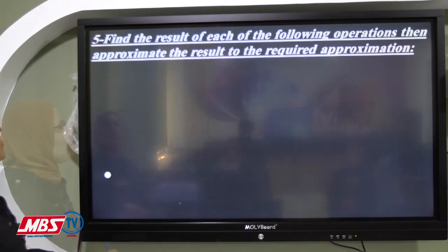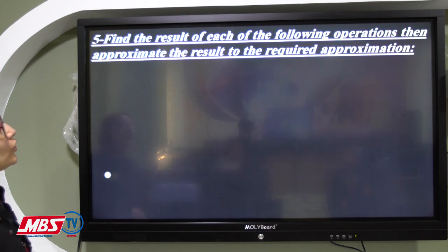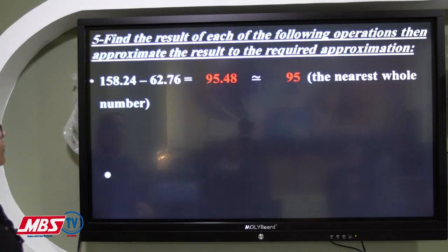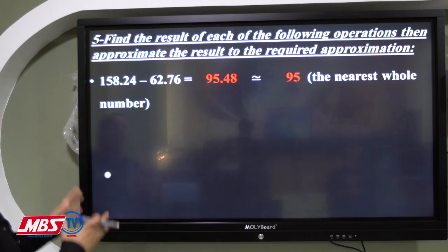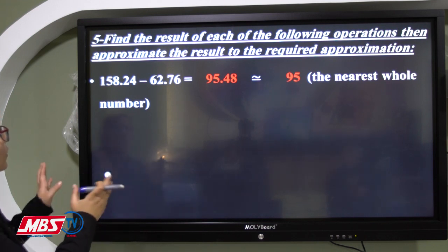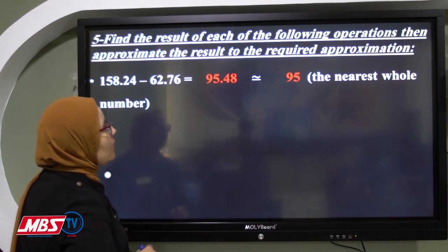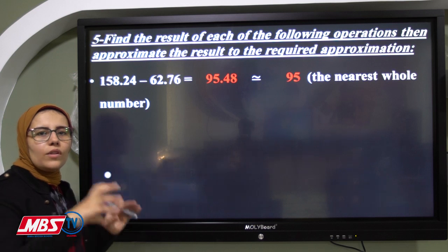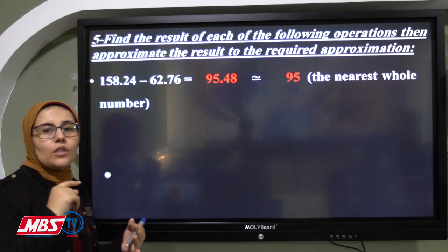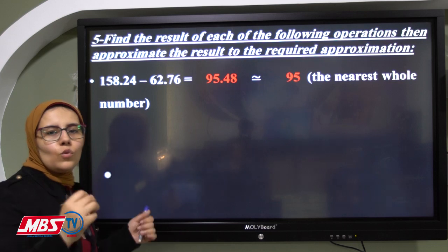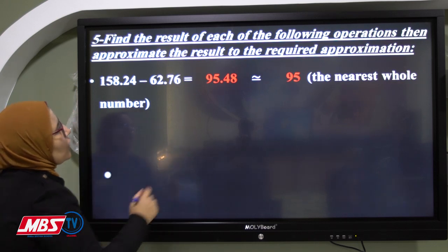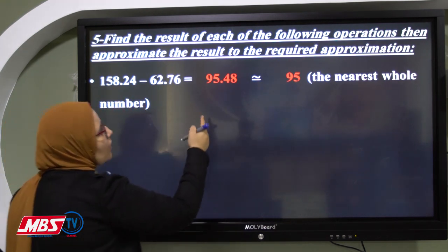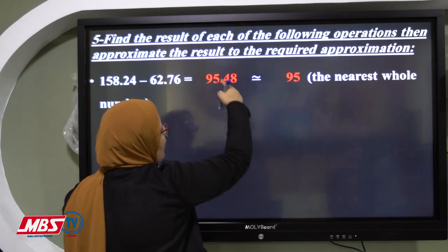Now a different type of question: find the result of each operation, then approximate to the required precision. For 158.24 minus 62.76: first perform normal subtraction, which gives 95.48. Then approximate to the nearest whole number. The nearest whole number means the nearest unit. The units digit is 5 and the tenth digit is 4. Four is poor, so we give nothing to 5. The answer is 95.